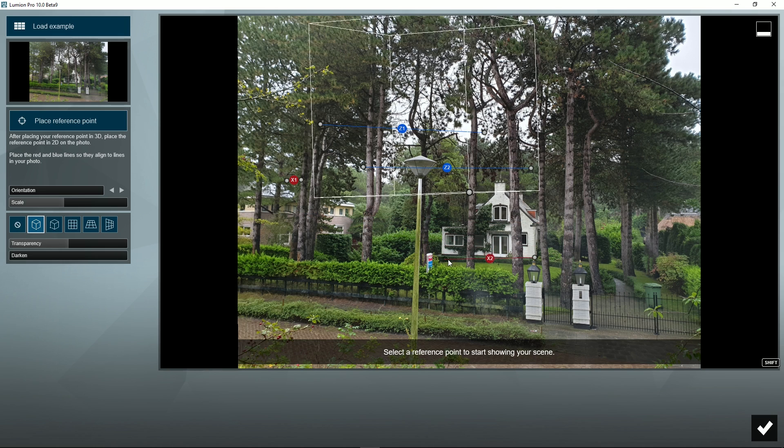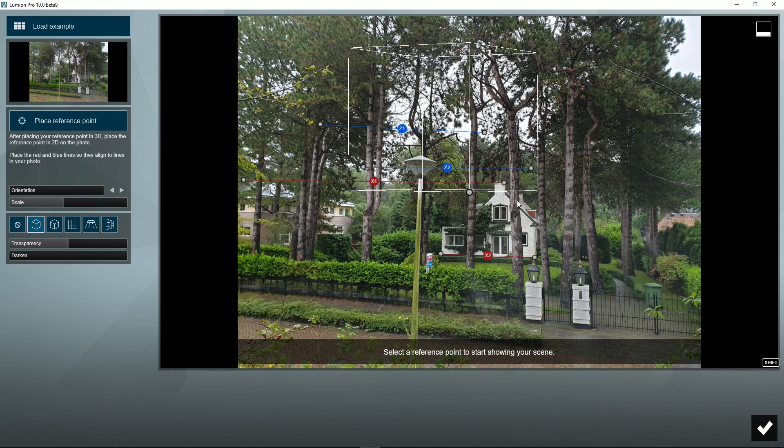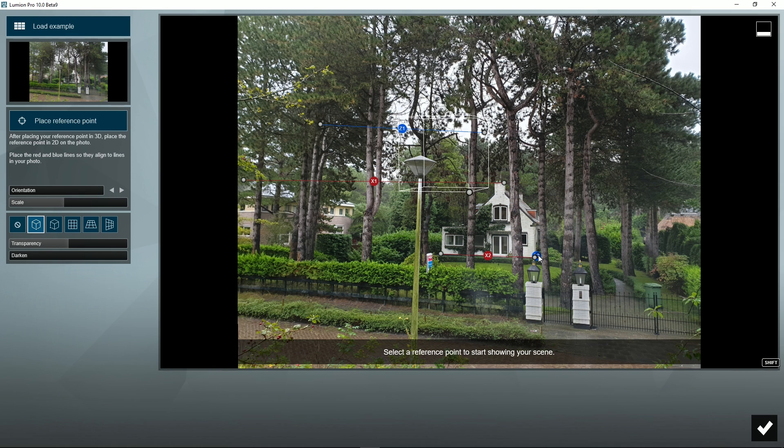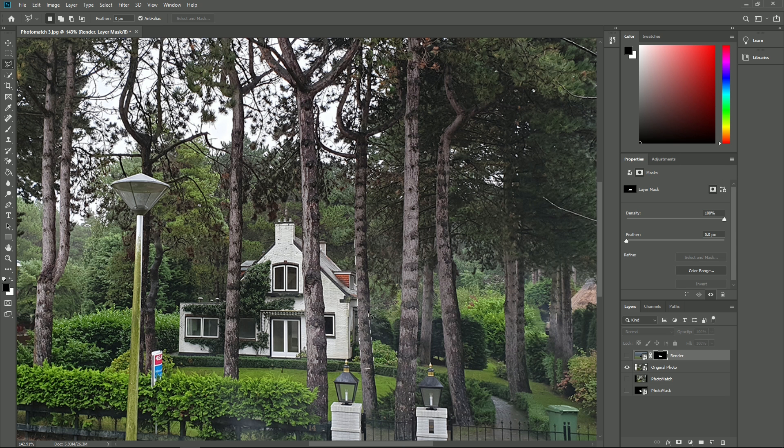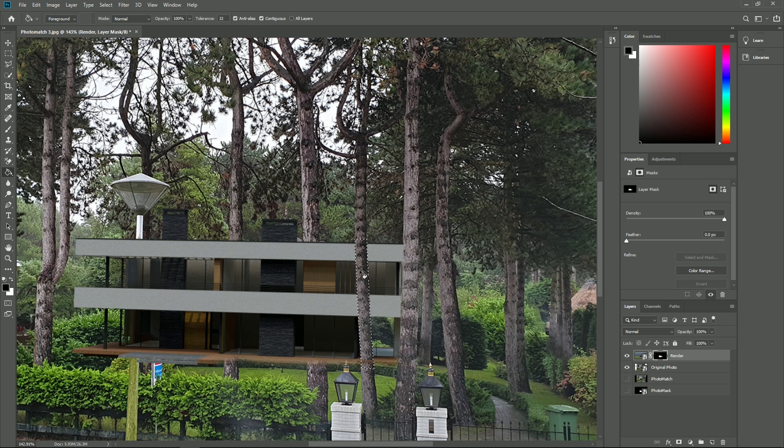In this tutorial, we'll use a more complex photo for our photo matching, which has objects in the foreground and background that will be impossible to avoid. We will learn how to use Lumion's effects and Photoshop to sort these foreground elements out. If you don't have Photoshop, any other image editor with similar functionality will do.